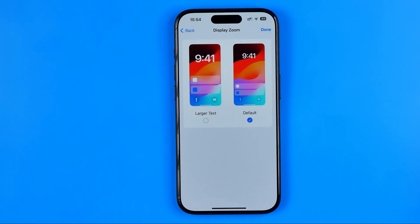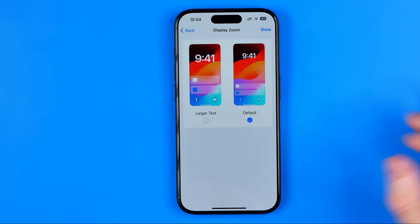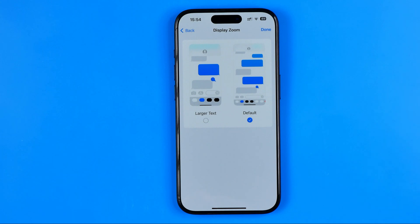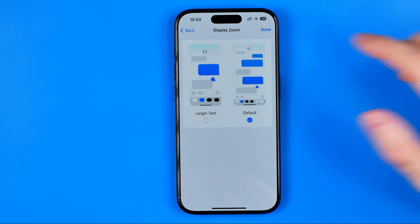Once you switch it, your iPhone will restart with the default display zoom size.